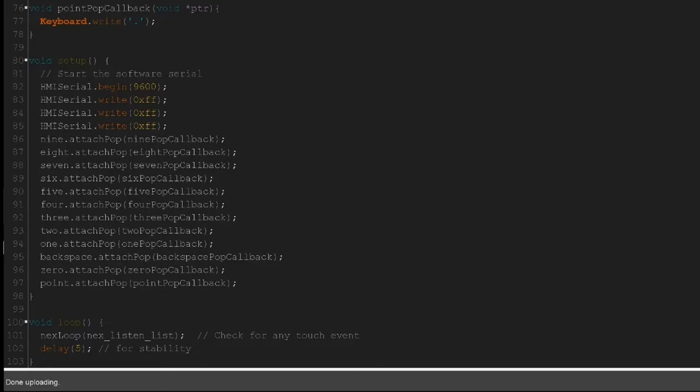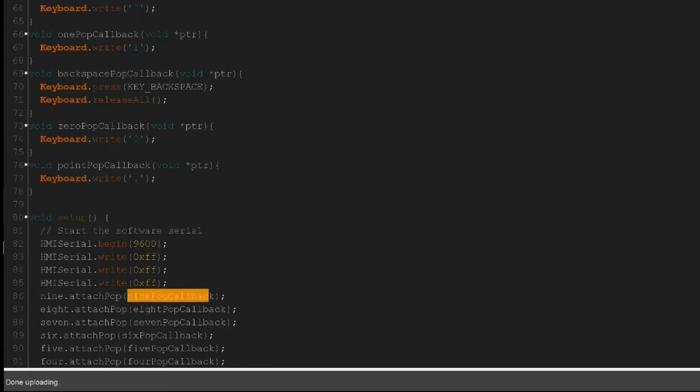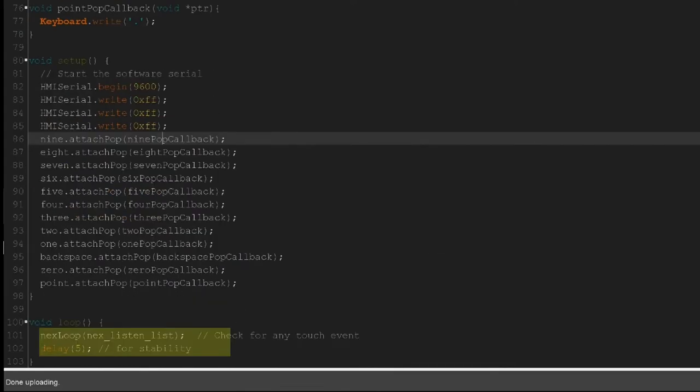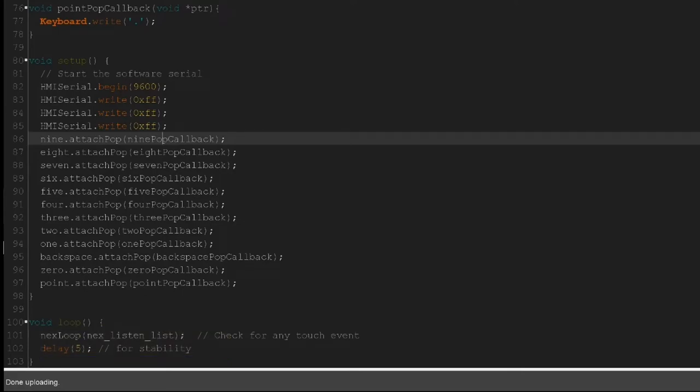This is where we put the name of all these methods in here. The only thing in the loop function really is this listening loop. All this does is go through and it listens for any touch events, and that's all of the code.